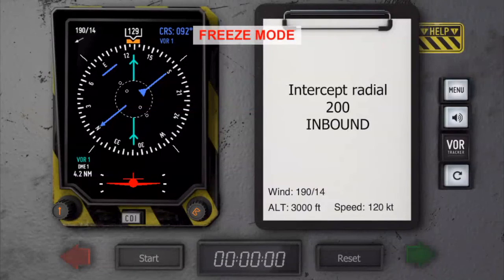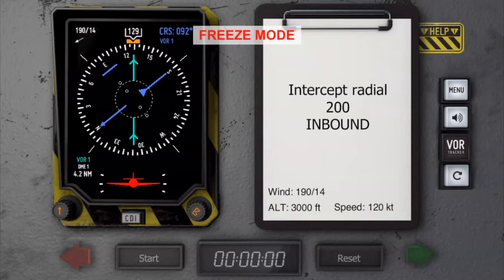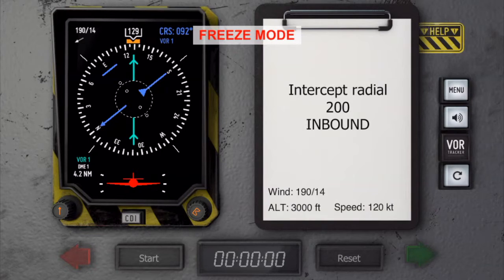So here it is, our randomly created interception mission. We have to intercept radial 200 inbound, and it is really important to now realize that radial is always outbound.